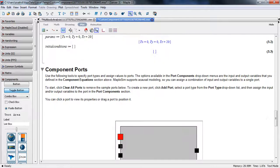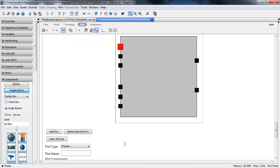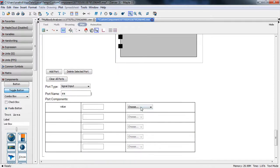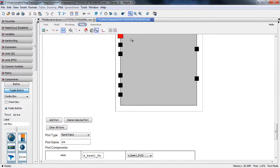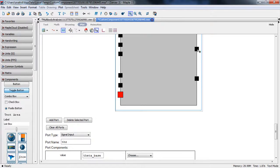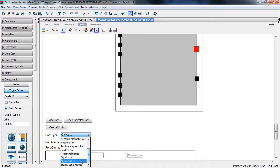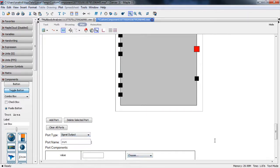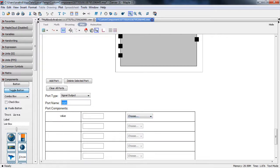All we need to do now is graphically represent this custom component with inputs and outputs. The first input is the x-position of the base, selected from the pull-down menu of all available variables. The same goes for the other translations and orientations. The first output will be the azimuth angle.